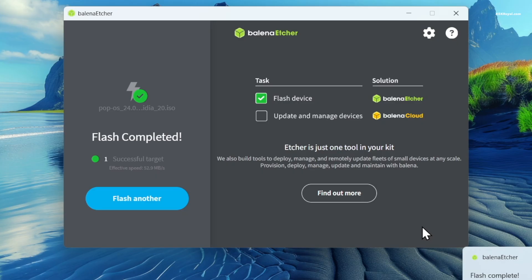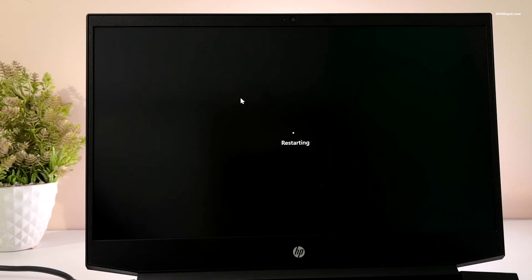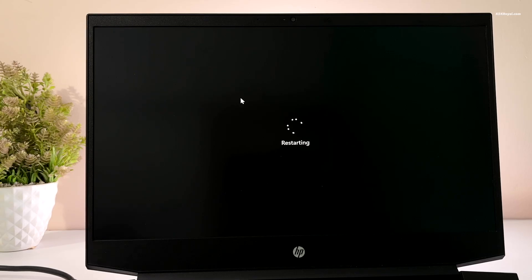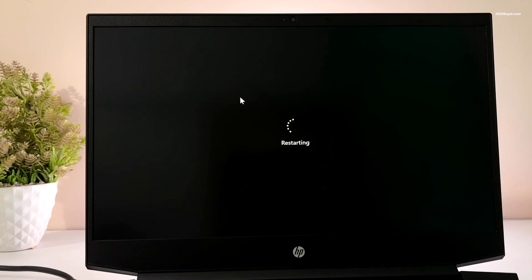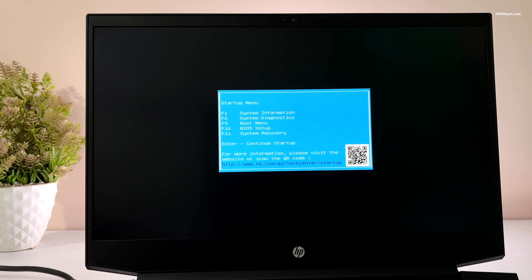Once the flashing process is complete, restart your PC or laptop. You can reboot the PC and boot into BIOS using the keyboard shortcut based on your motherboard. Now mostly it could be F2, F9, F10, or the Escape key.